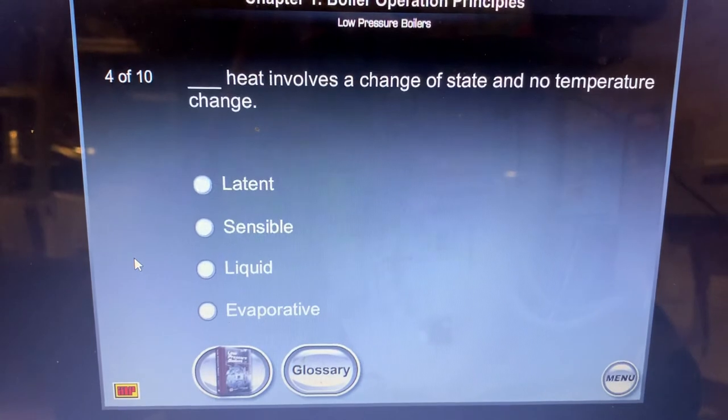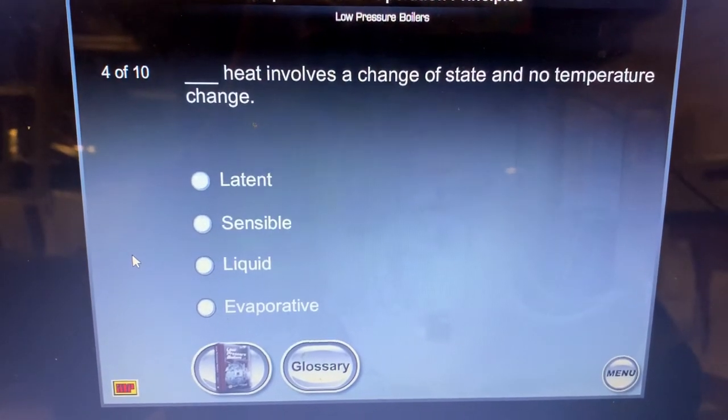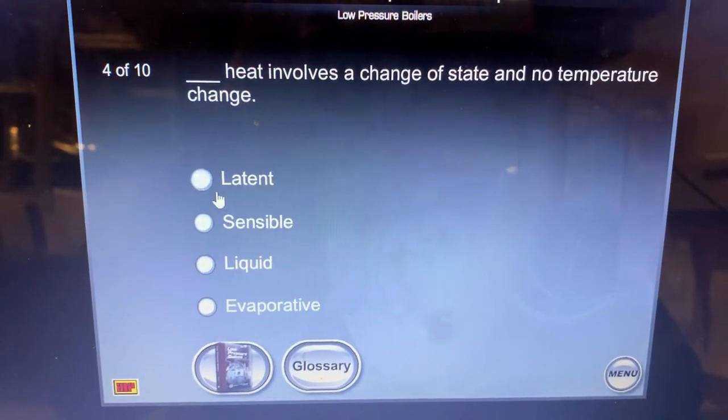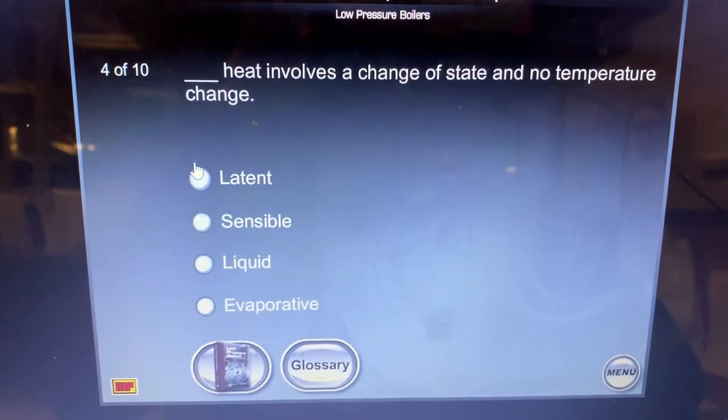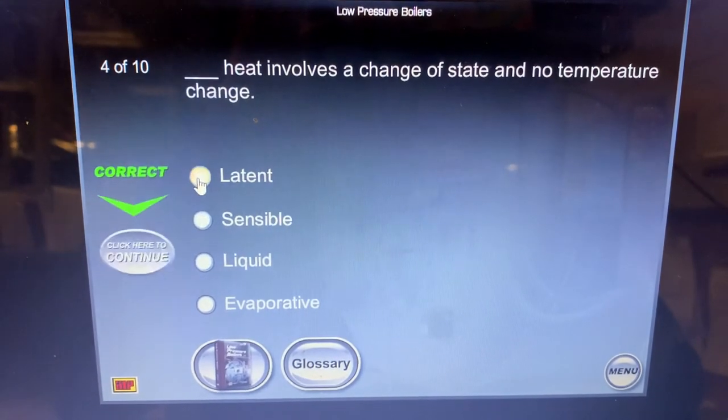Heat that involves a change of state and no temperature change — that's latent heat. Perfect.